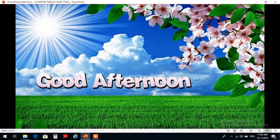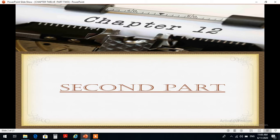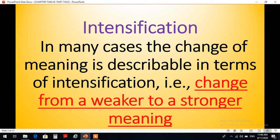السلام عليكم. أرحب بكم طلبة الأعزاء، طلبة المرحلة الرابعة، الدراسة المسائية في قسم الترجمة. Today we are going to continue our discussion of chapter 12 and now we are going to discuss the second part of this chapter. نبدأ الآن بتكملة الجزء الثاني من الفصل الثاني عشر والذي يتناول أنواع التغير في معاني الكلمات.